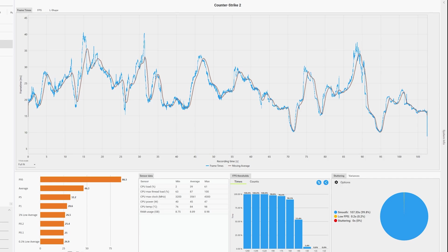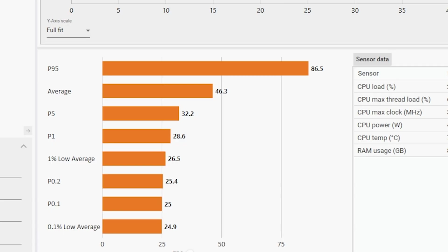With one percent lows of 26.5 and 0.1% lows of 24.9, it's not ideal for a title like this. Depending on what you're trying to do you might not be getting enough FPS and might have to resort to using FSR.